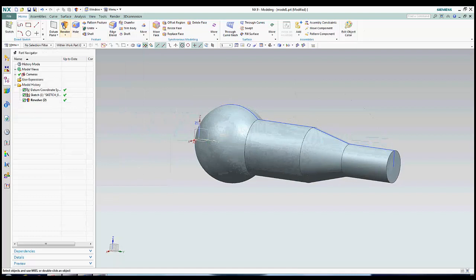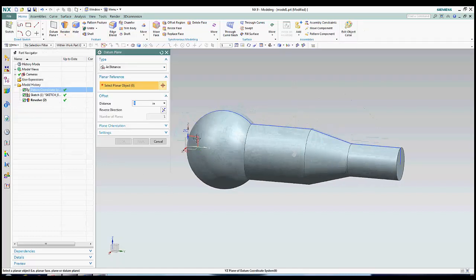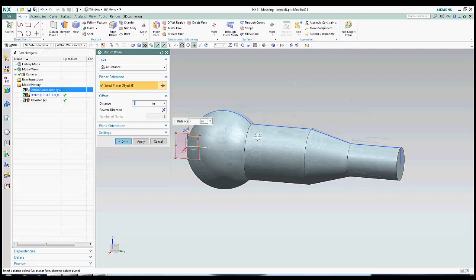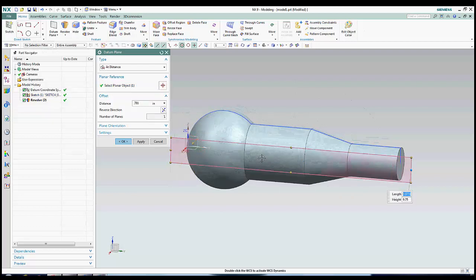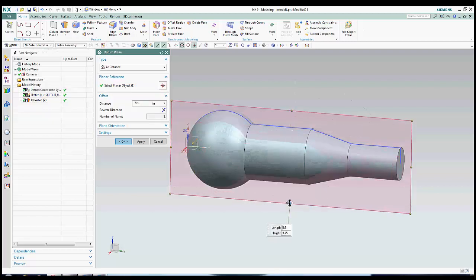I'm now going to show you how to use datum planes to trim parts of your solid model. Once we enter the datum plane feature, we click the drop-down arrow and select At Distance. I'll type in my distance, set the datum plane big enough to encompass my part, and hit Apply. Then, I'll do the same thing for the other side.